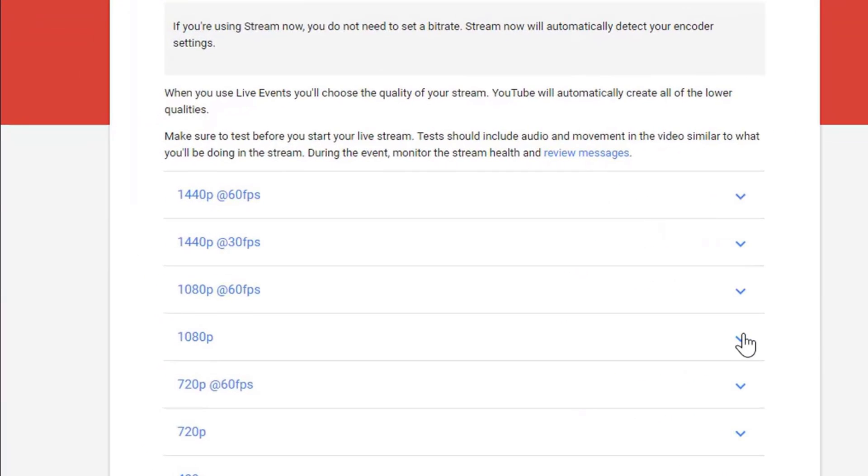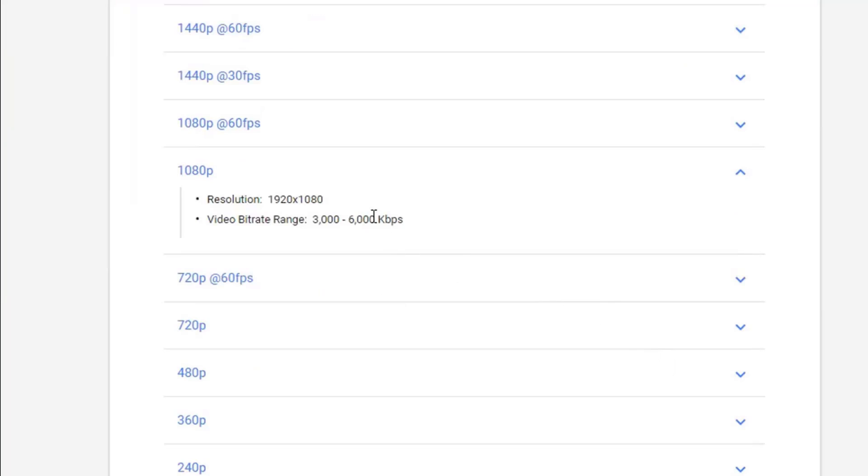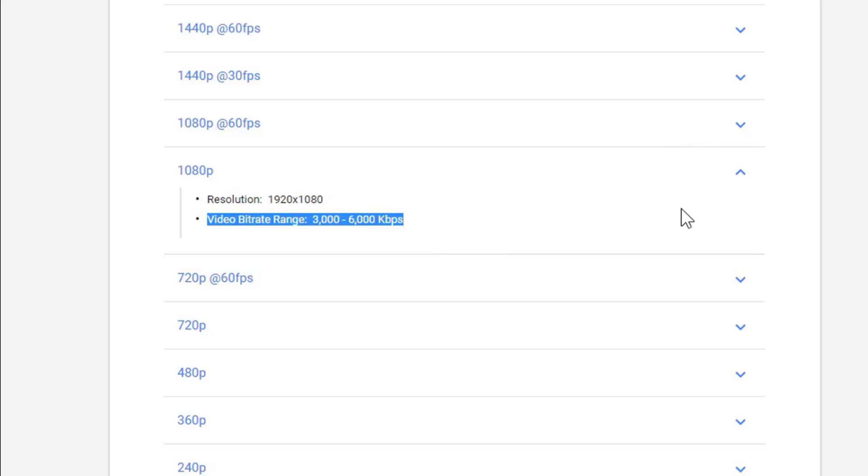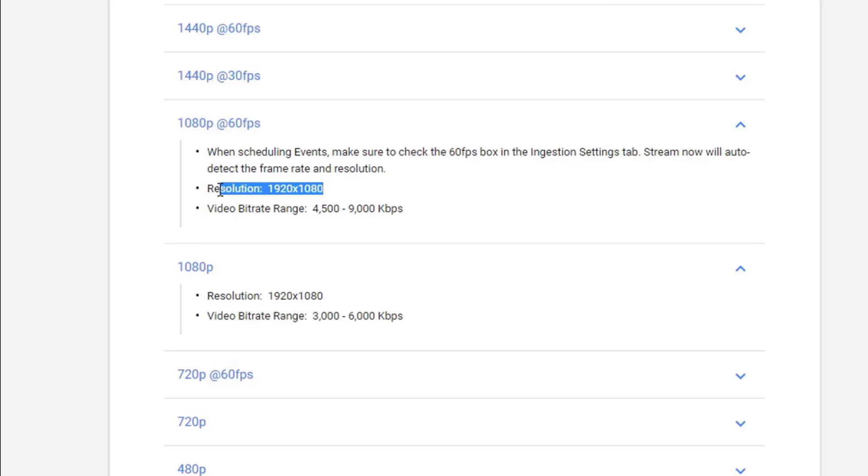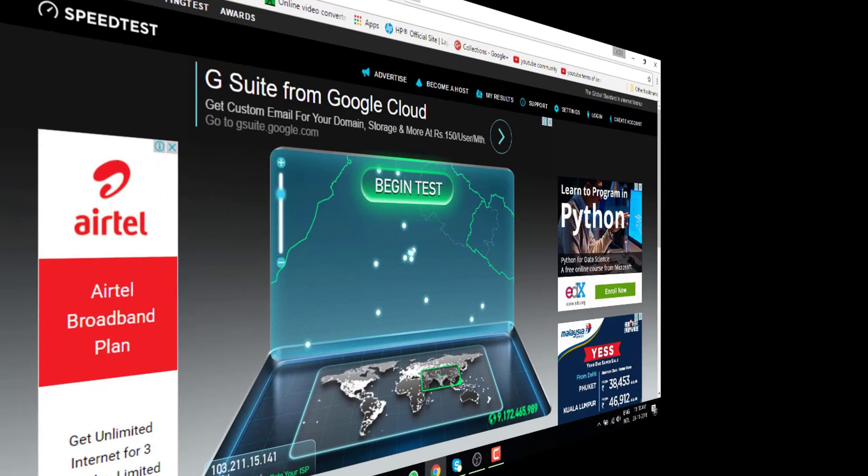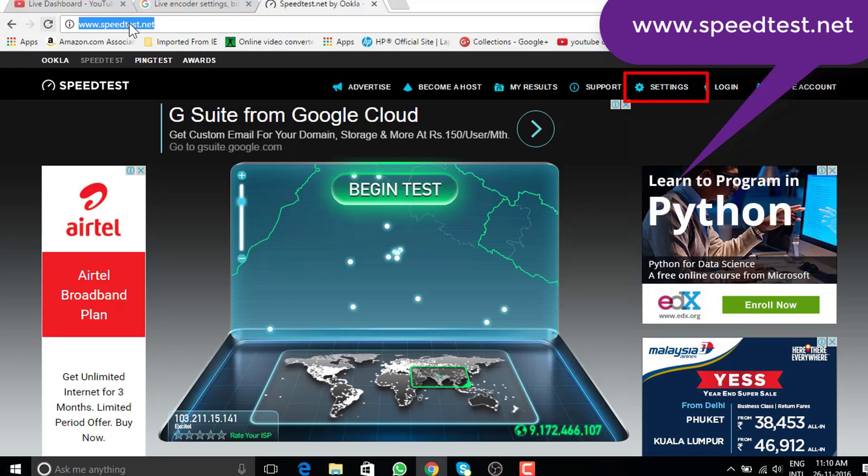Let's talk about 1080p. This is full HD resolution. You need 3000 to 6000 kbps bitrate range. This is for 30 fps. If you are looking at doubling the frame rate to 60, then your video bitrate should also increase by 50%.